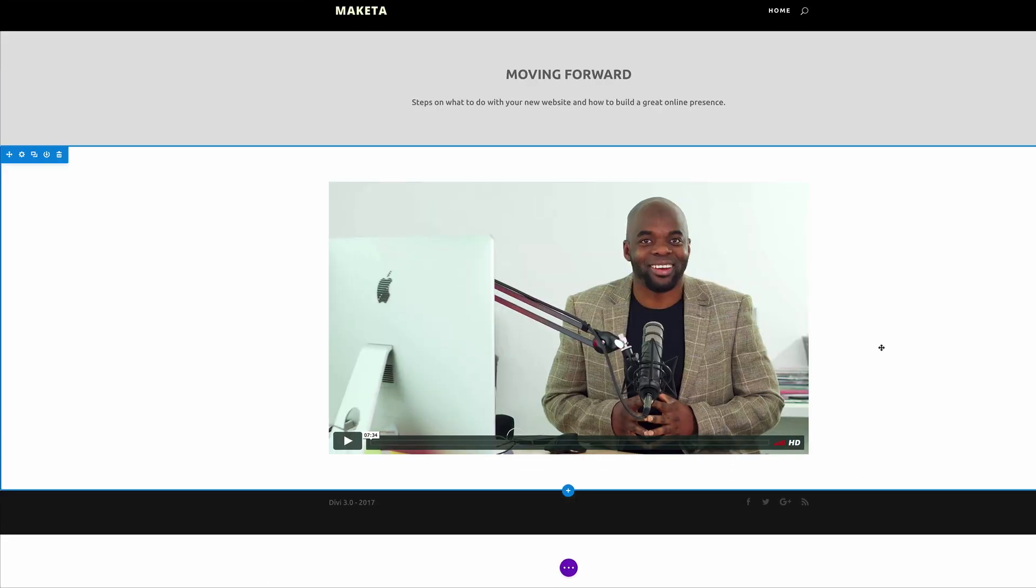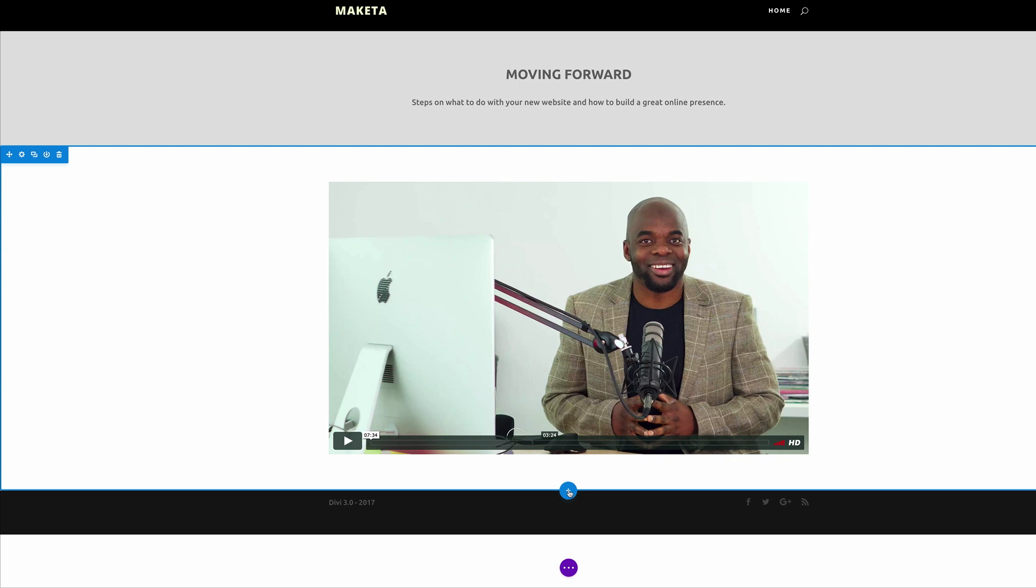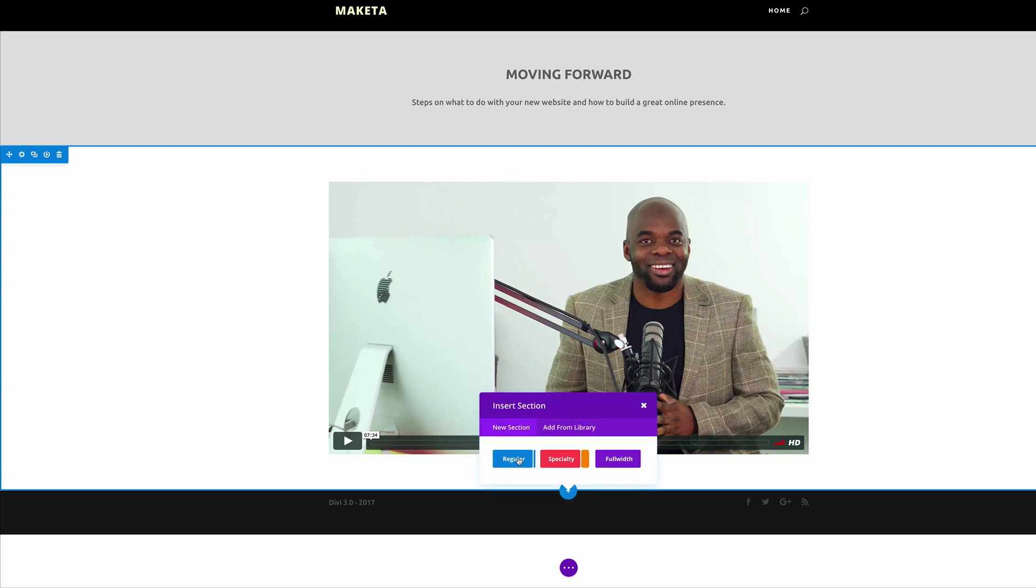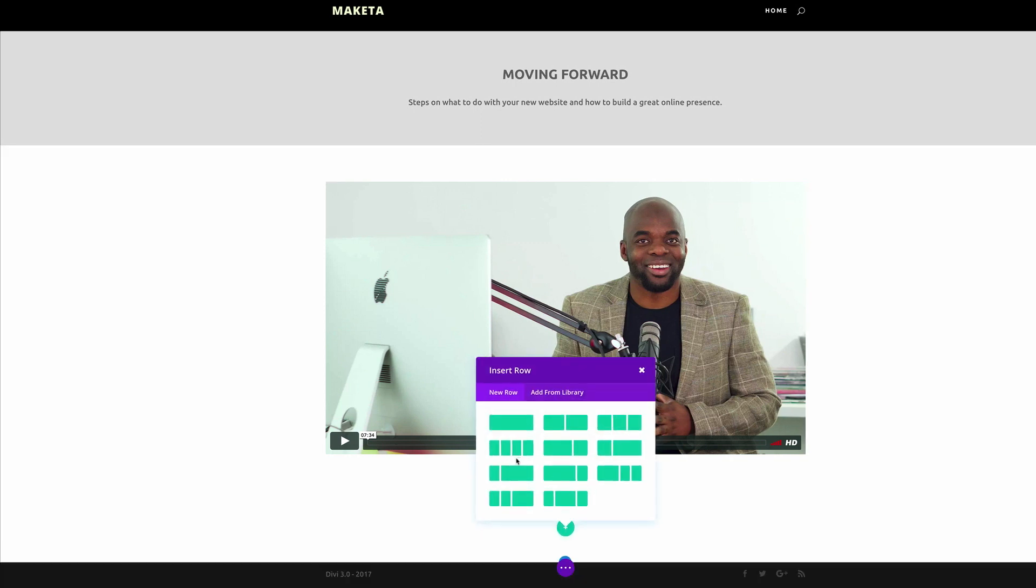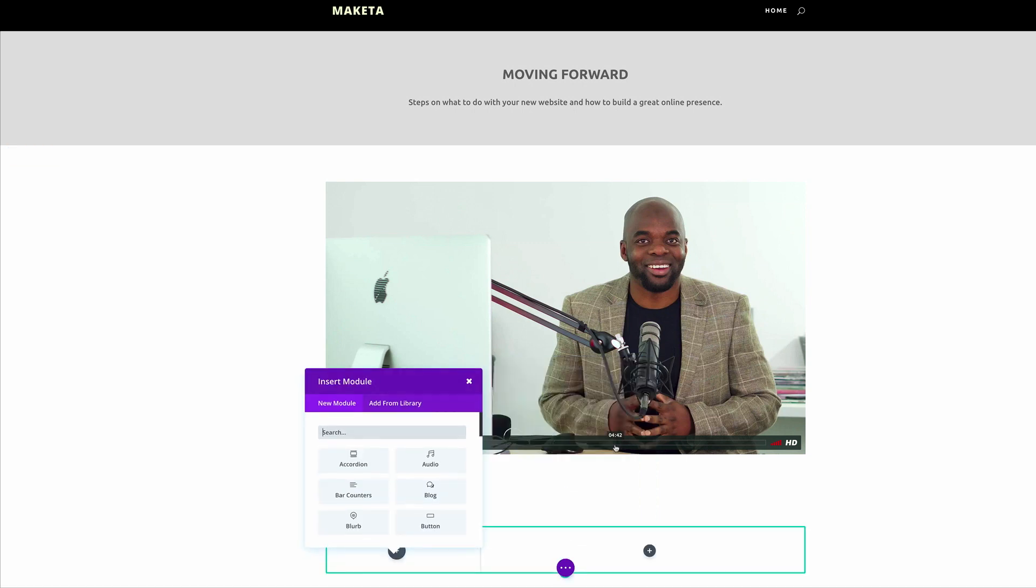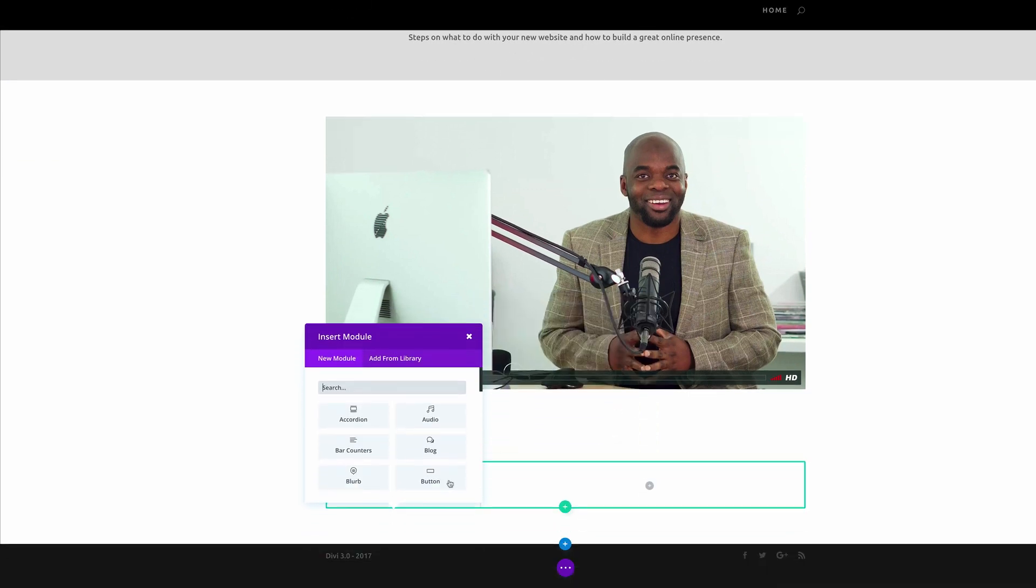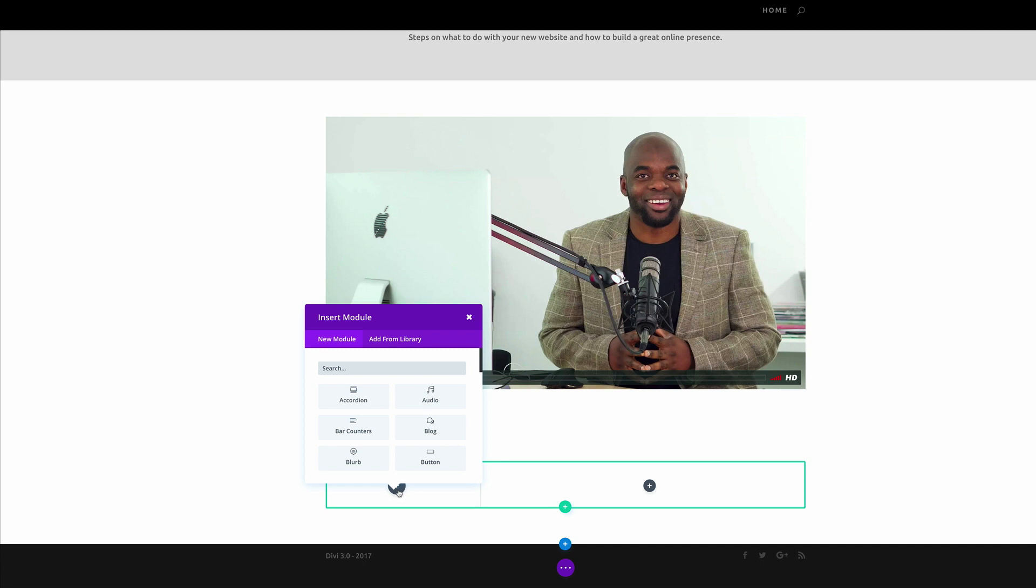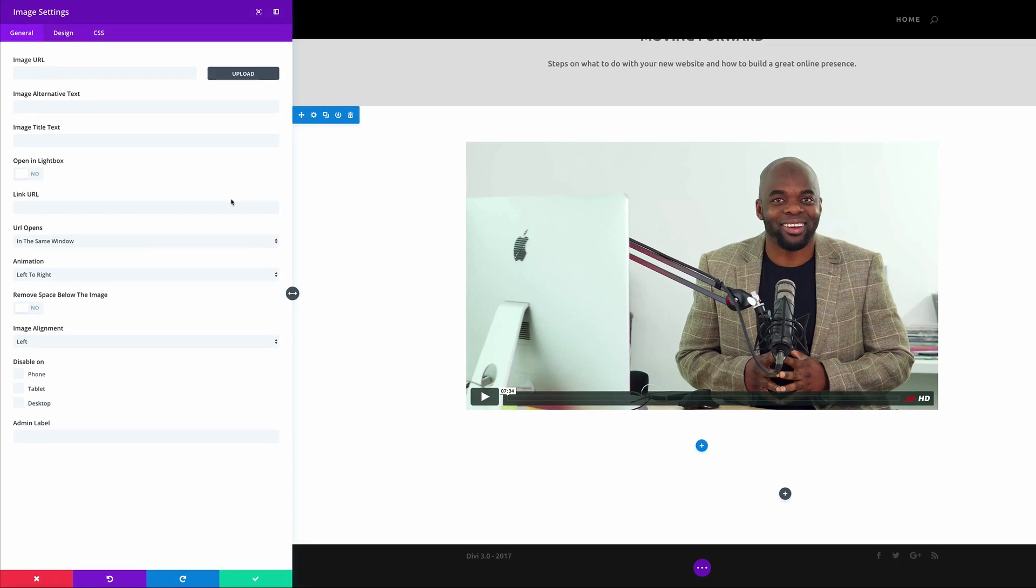Okay, so now that our video is in place, the next thing we're going to do is add a new section. So I'm going to click this plus button and click on the regular section, and this time it needs to be one third, two thirds. So I'm going to click on that, and then on this smaller third I'm going to add an image module, and I'm going to add an image.